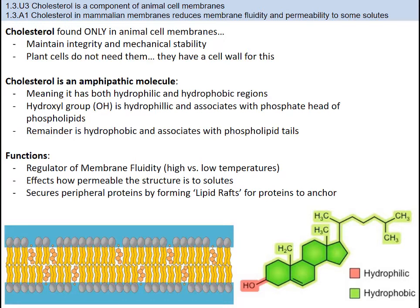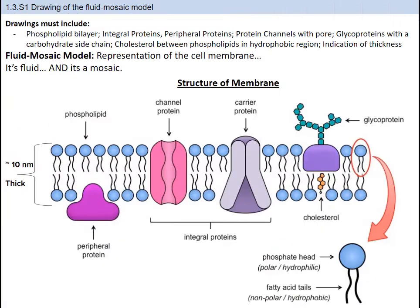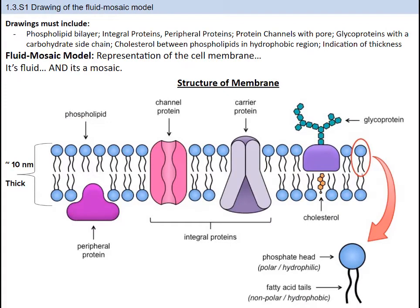You must be able to draw and label an image of the fluid mosaic model, which is a fancy way of saying cell membrane with all the stuff in it. You can see what it should include along with the general rough thickness, which is around 10 nanometers. The reason it's considered fluid is that phospholipids can actually move position. The reason for mosaic is it consists of many different parts, like a mosaic tile floor.